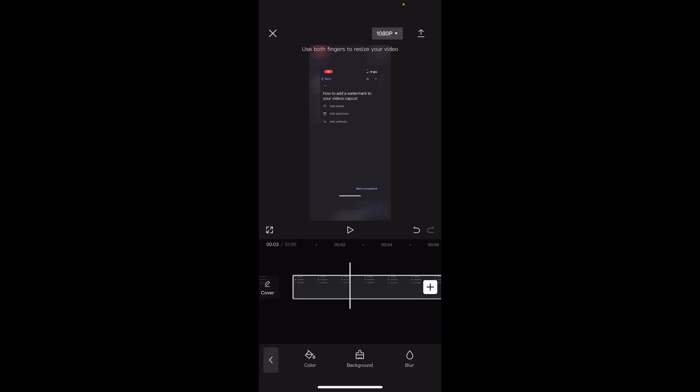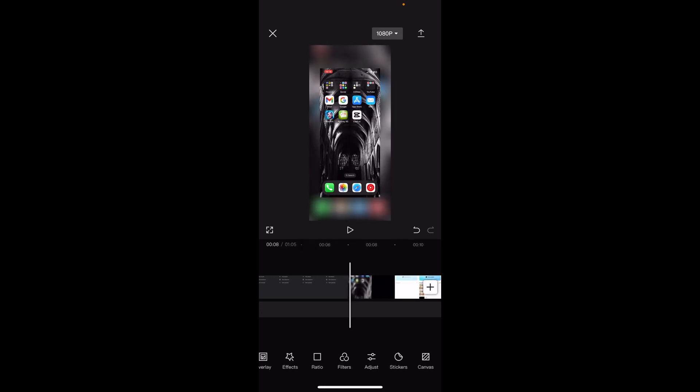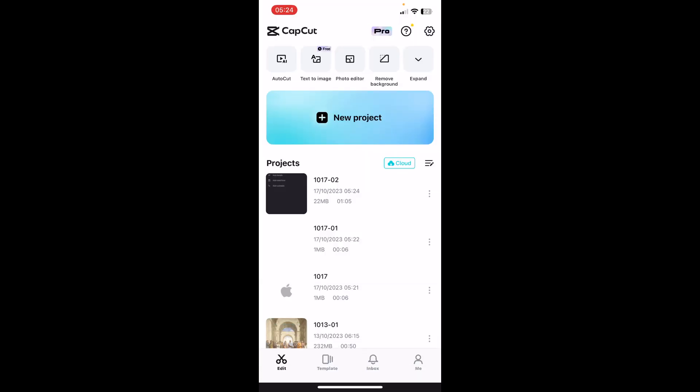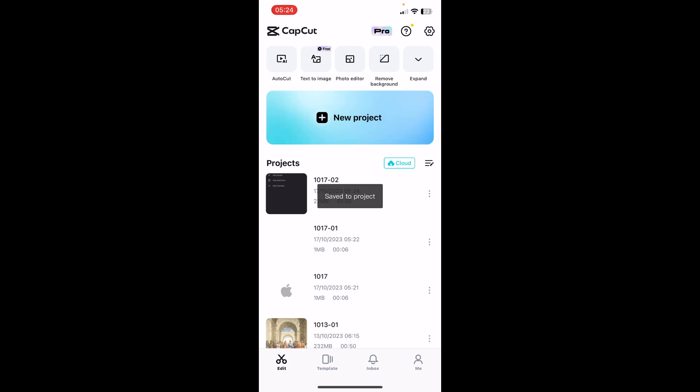Of course you can play around with this stuff. Now, if you have a green screen, you'll have to remove the green screen first and then add the background.